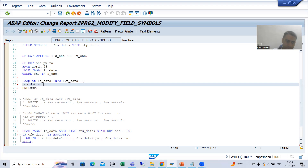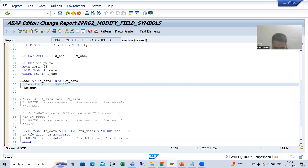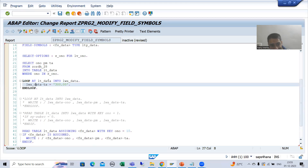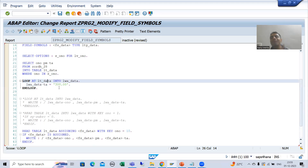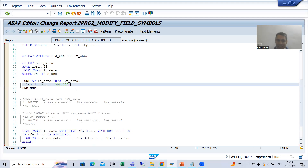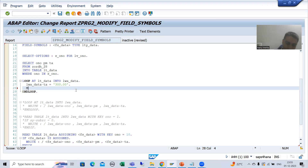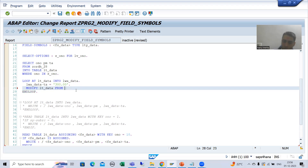Suppose I write: lwa_data-total_amount = 300. In this case, the first record goes to the work area and you are changing the total amount in the work area. But this does not mean it will automatically change in the internal table, because the work area is a separate copy. If I want to reflect the change in the internal table, I need to use the modify statement.